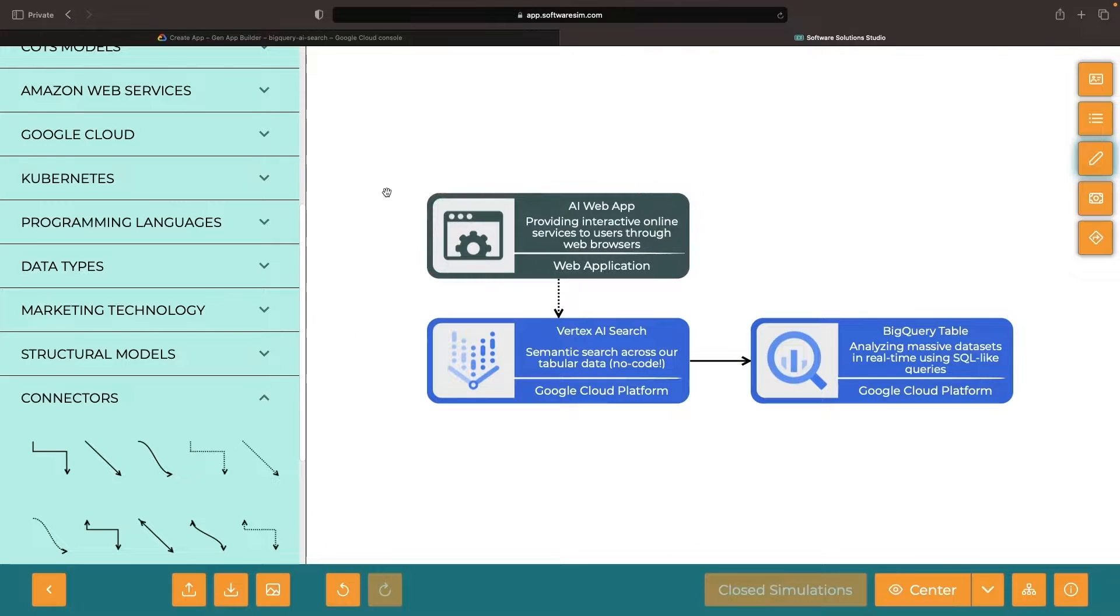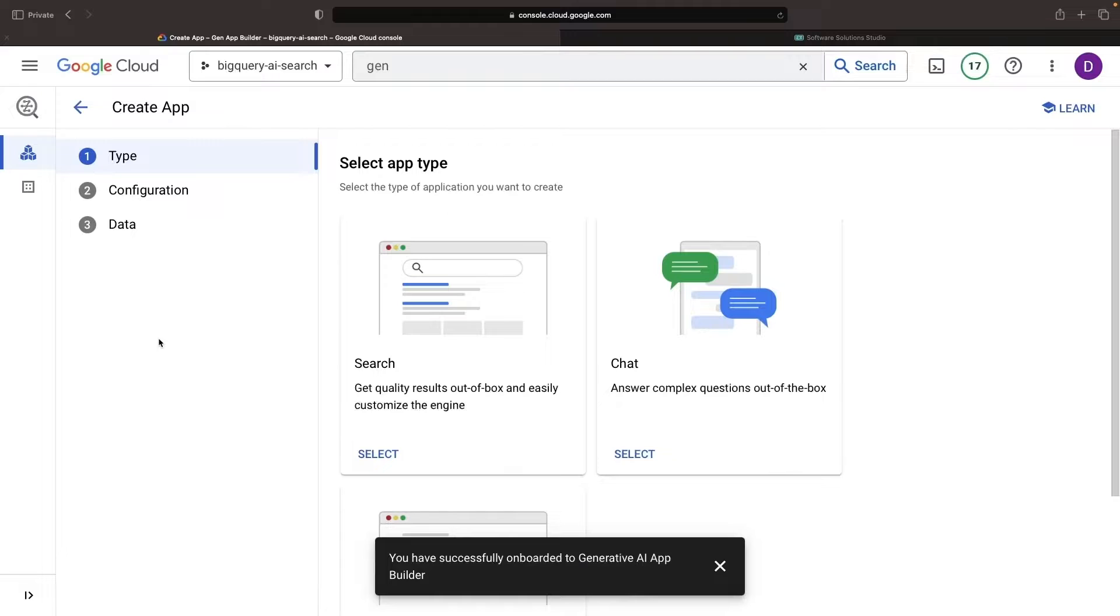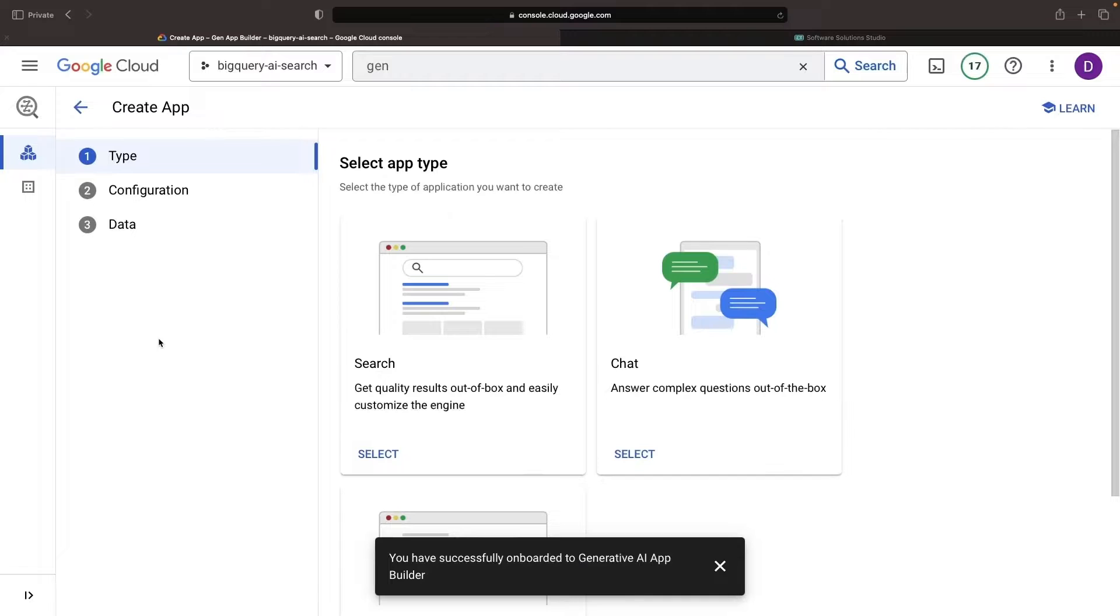Having established the plan, let's jump right into the Cloud Console. We won't get very far setting up our Vertex AI Search app without having some data in BigQuery. So, let's head over to BigQuery and create a dataset.